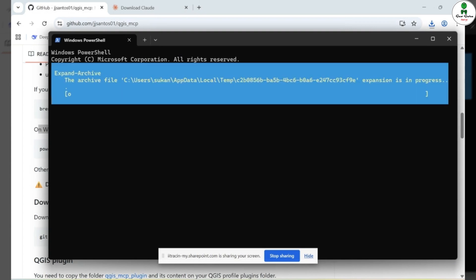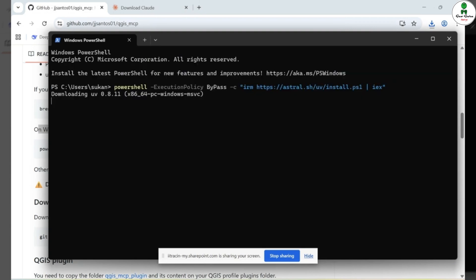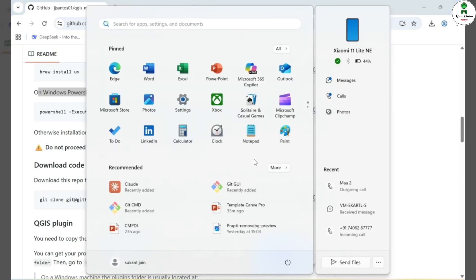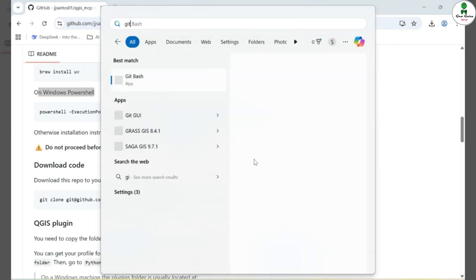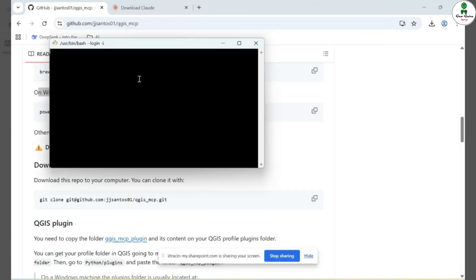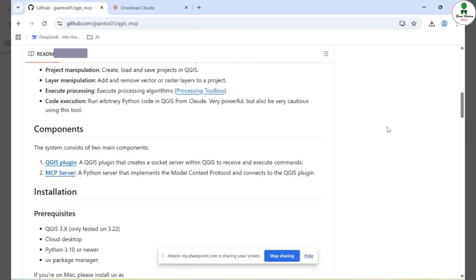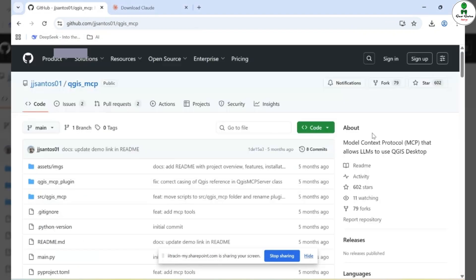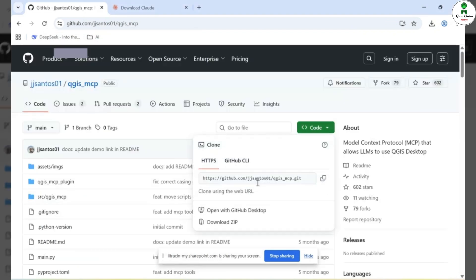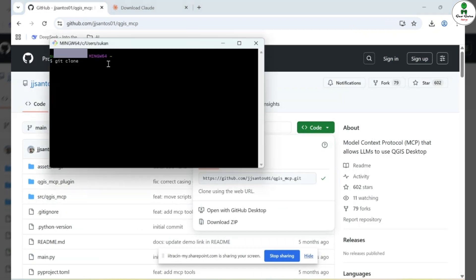Once that's done, you can minimize PowerShell. The next step is to clone the GitHub repository to your local machine. You can do this using GitBash. So make sure GitBash is already installed on your system. Open GitBash, navigate to the desired directory where you want to store the project, and then type the command git clone, followed by pasting the link to the GitHub repository. This will create a local copy of the project on your machine.